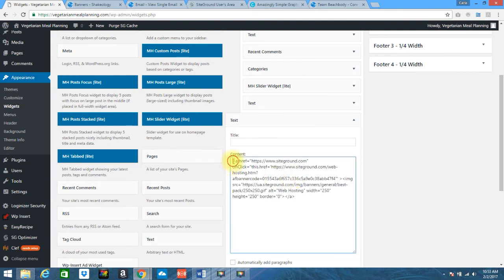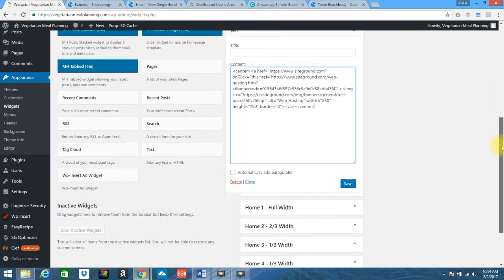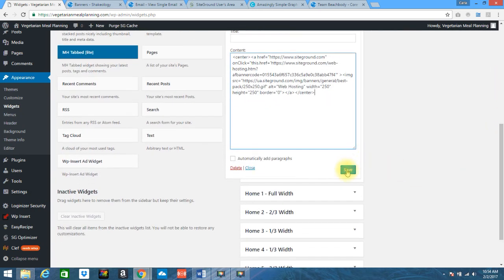If I want to center it again, you go ahead and add this code to it. You'll add the center at the beginning and you will add this version of it at the end. And go ahead and click on save.